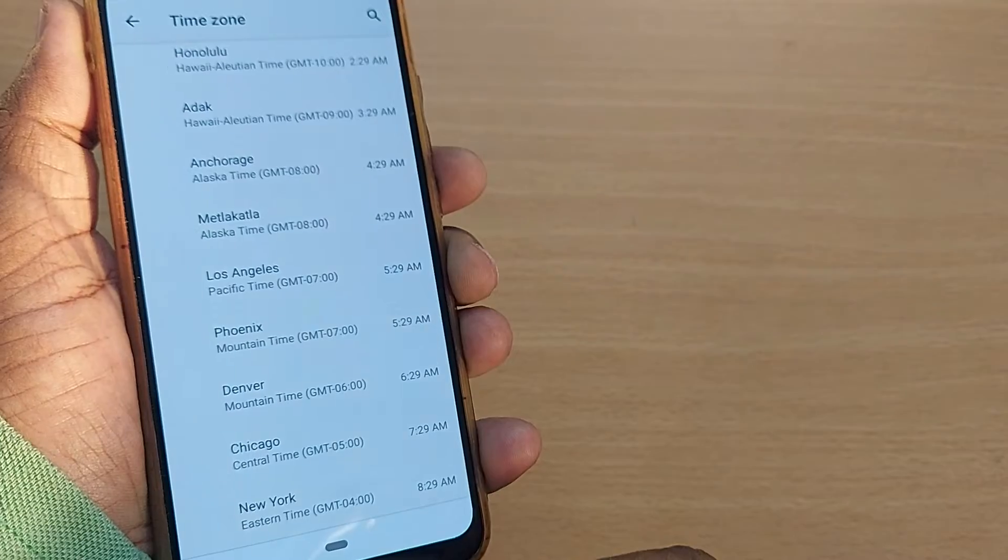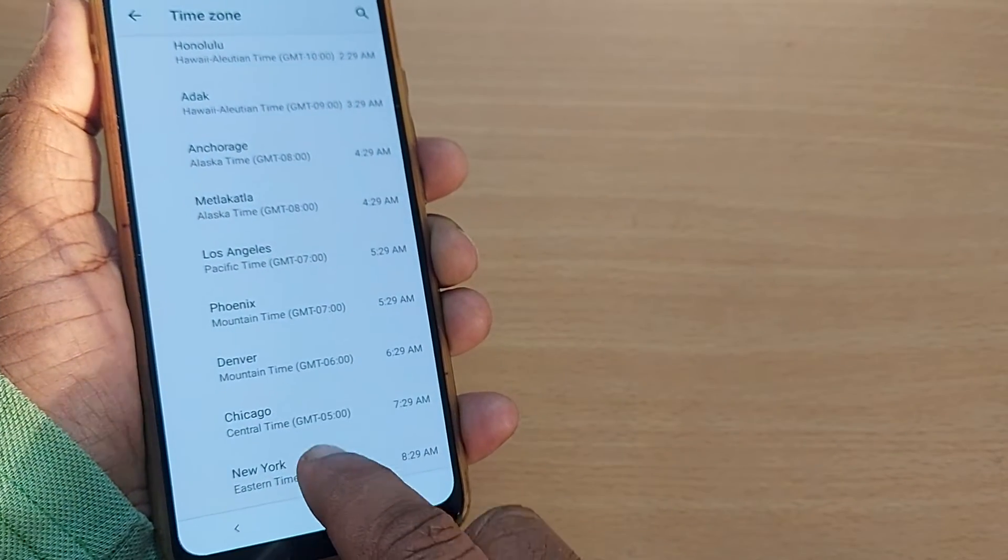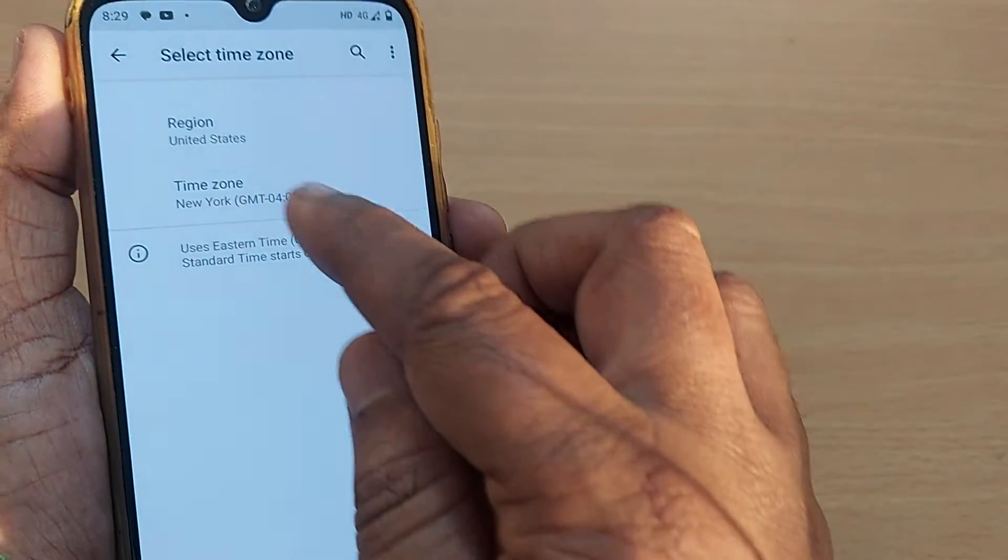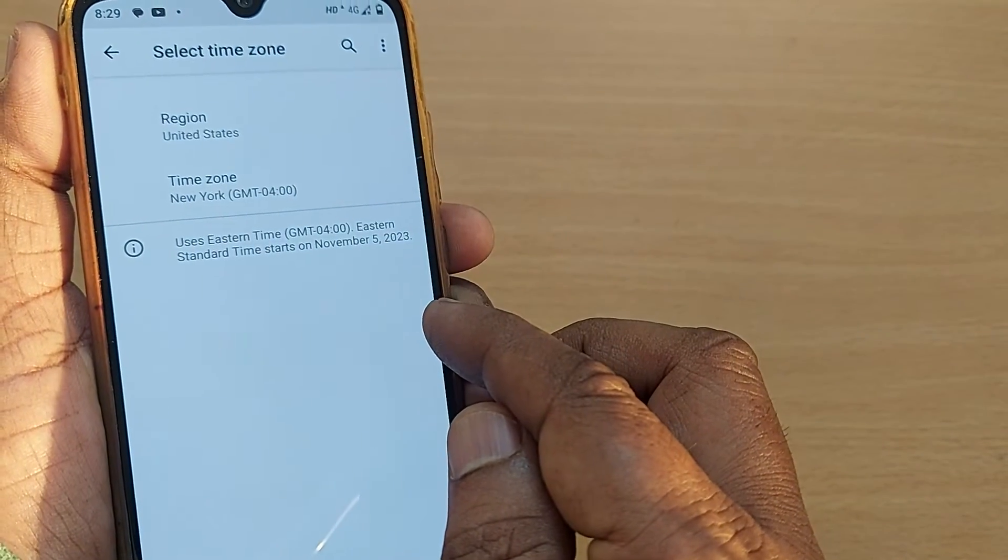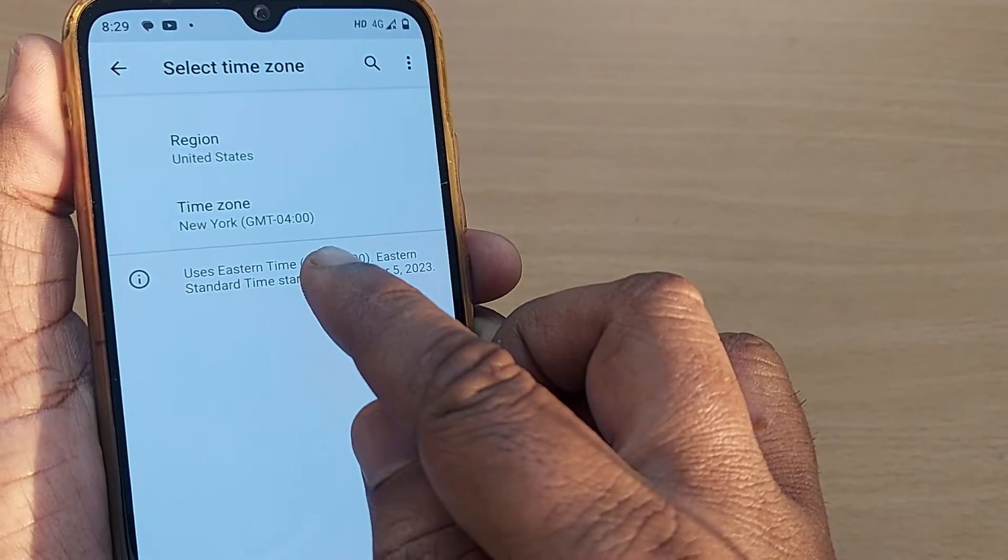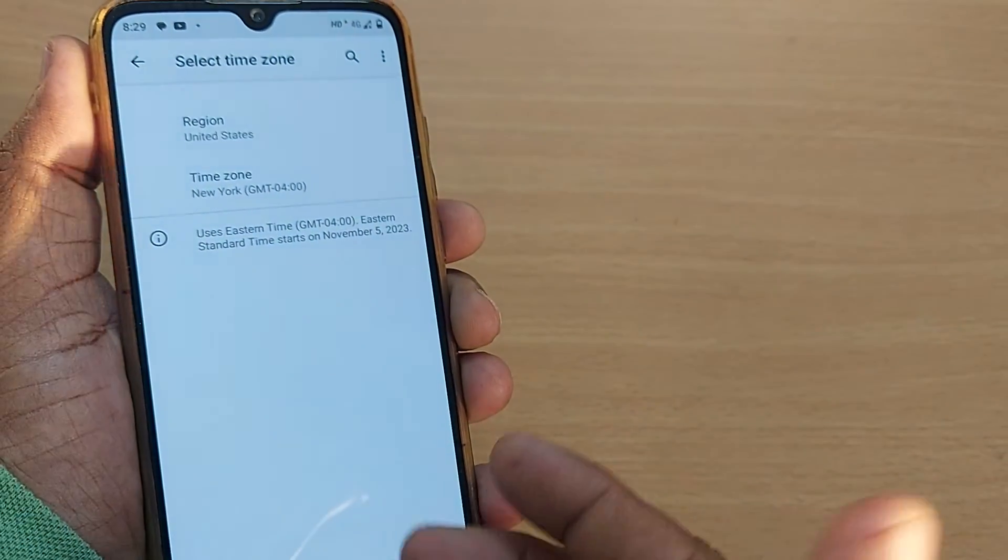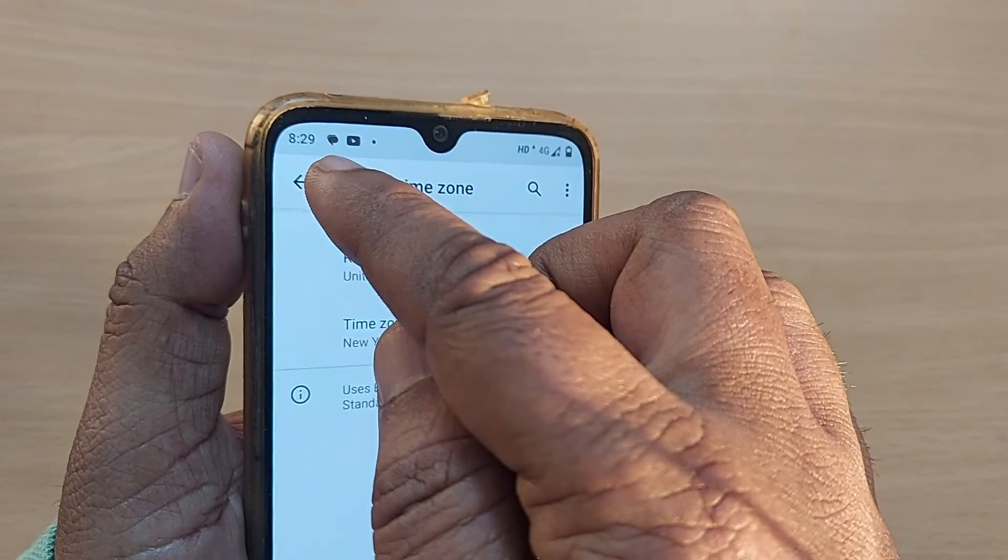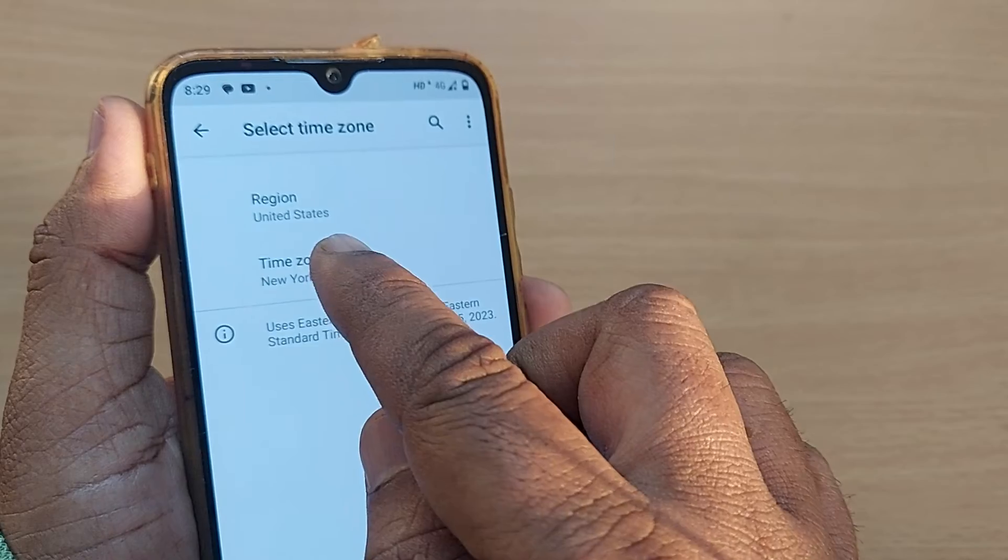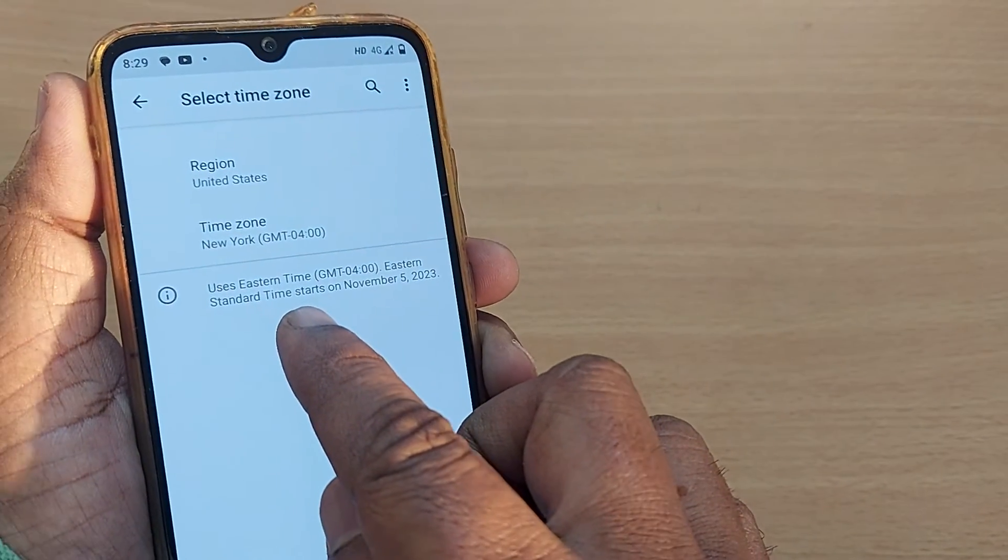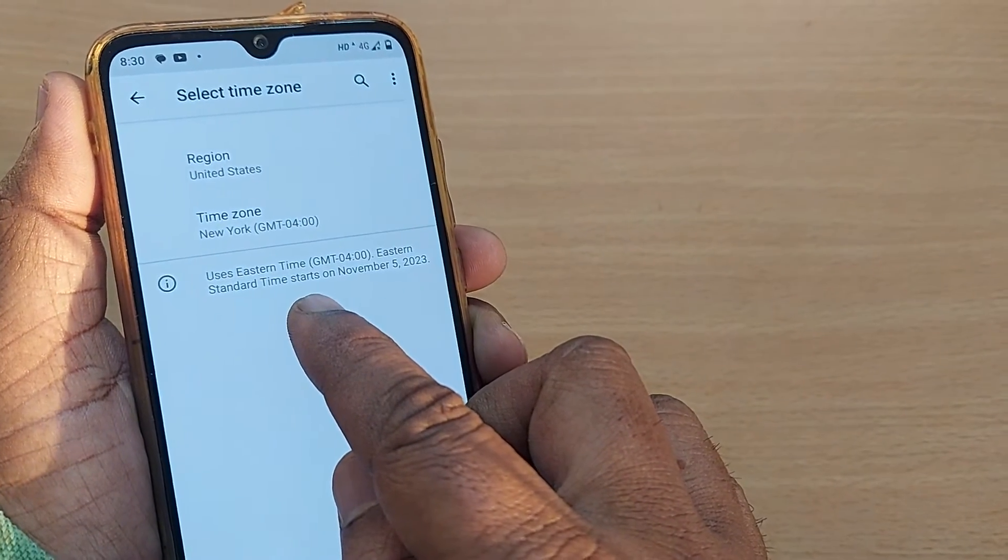For example, if I'm in New York, in the United States region, the time zone would be New York. I've selected it. That's all. From now onwards, the time displayed here belongs to United States, time zone New York. That's so simple, right? Thank you.